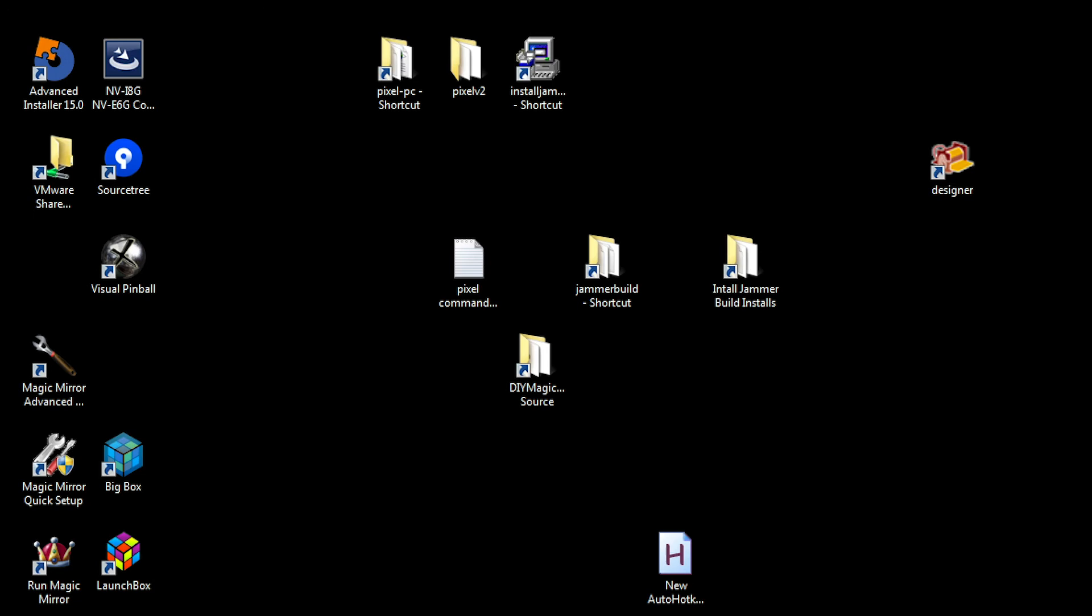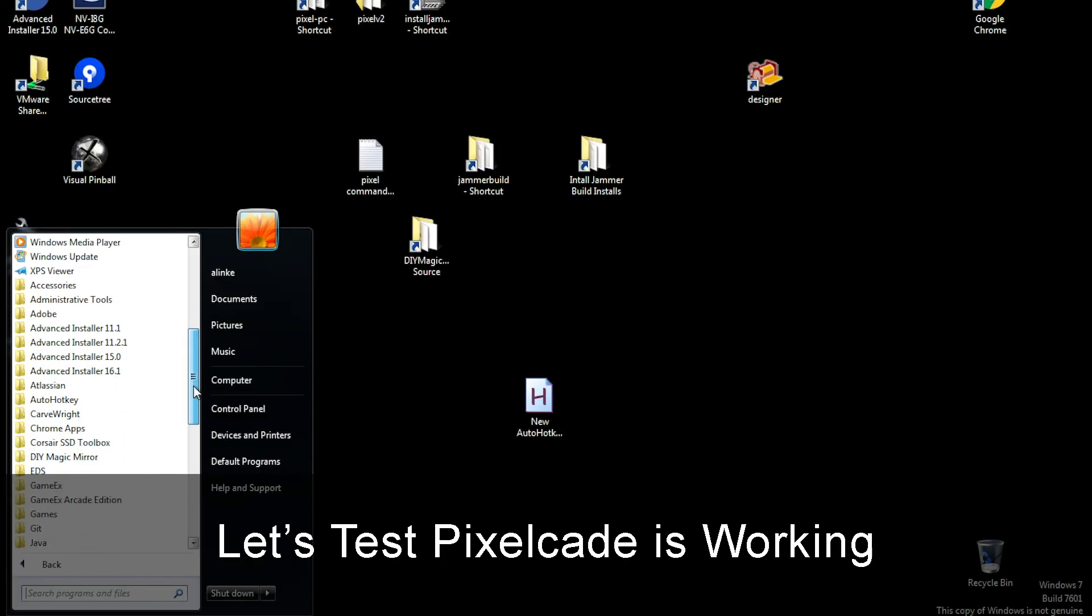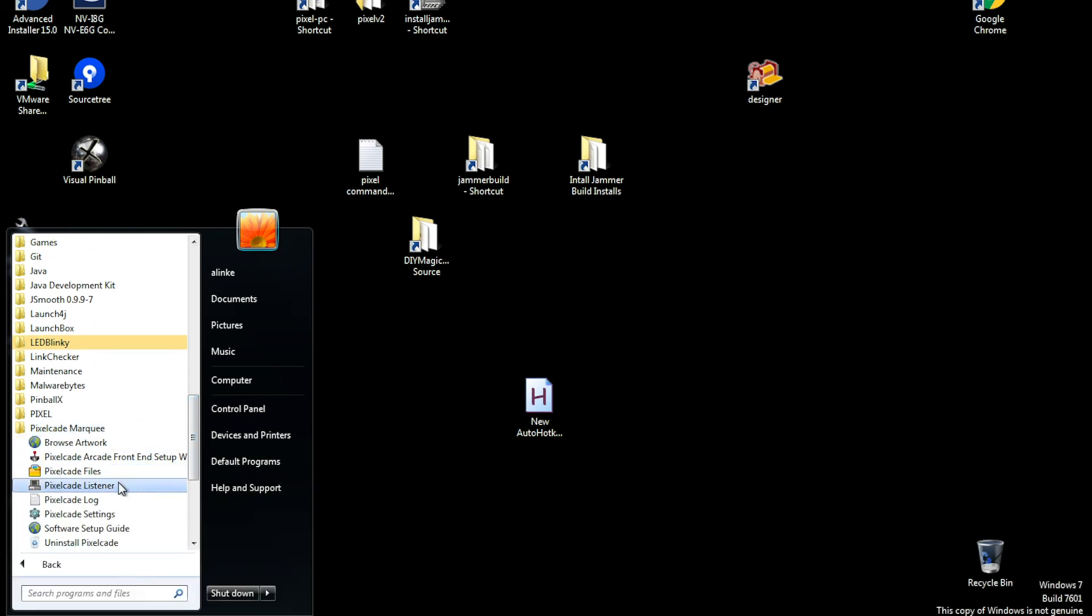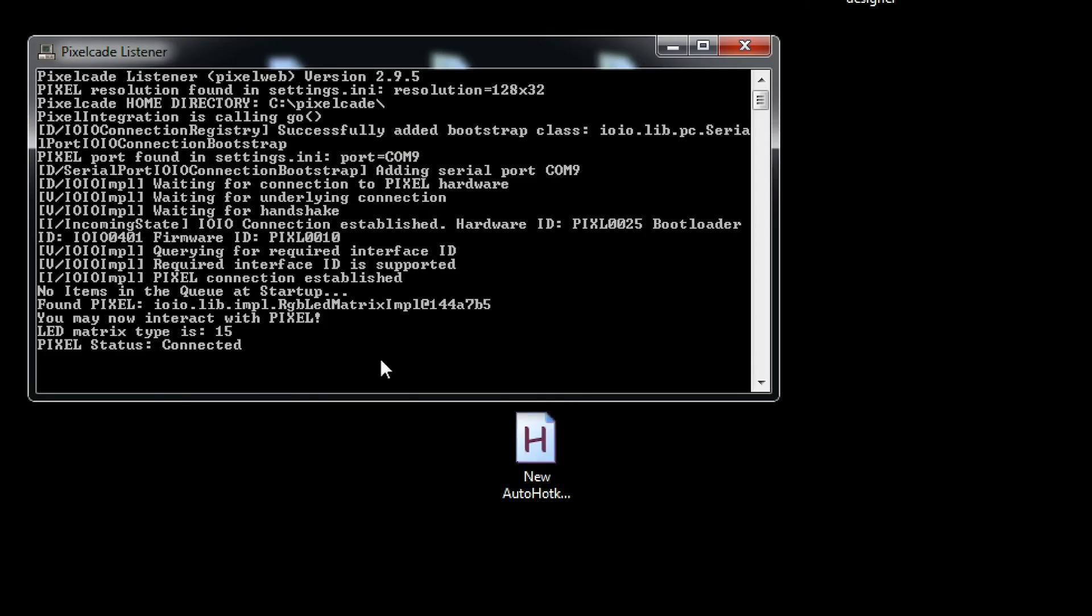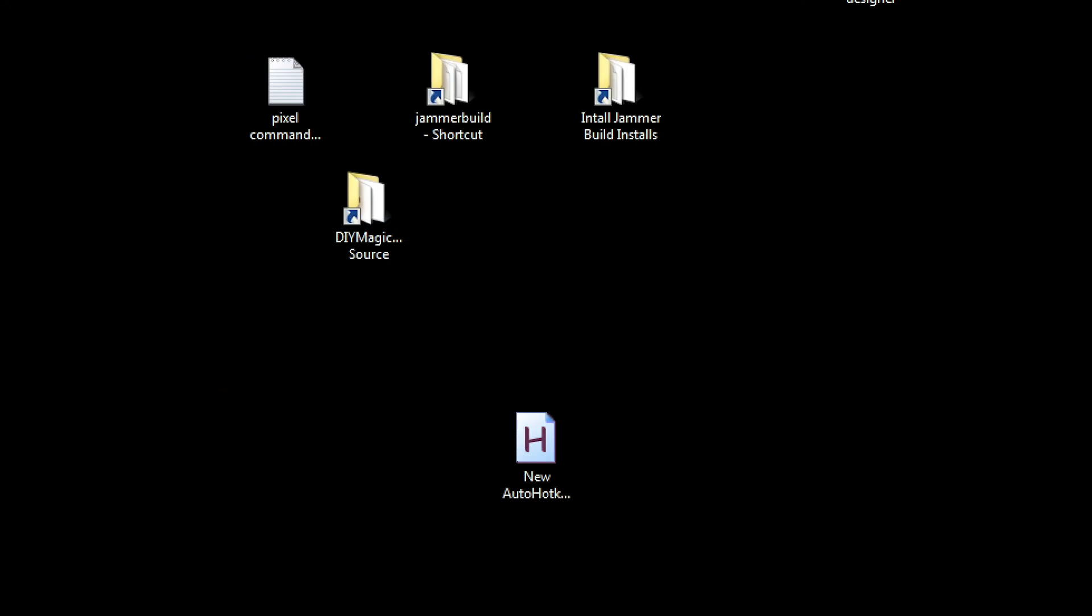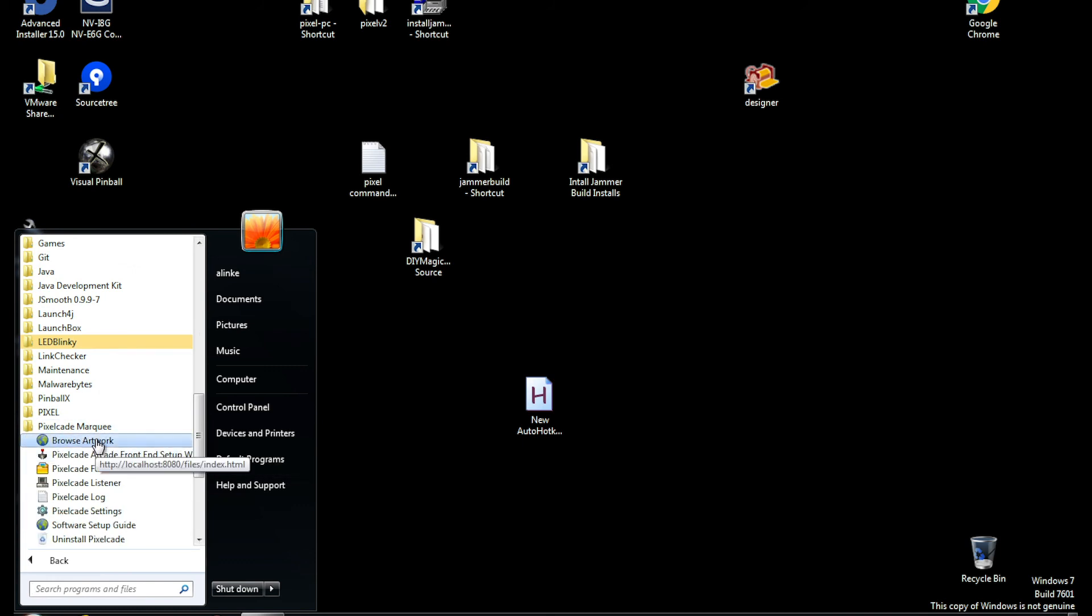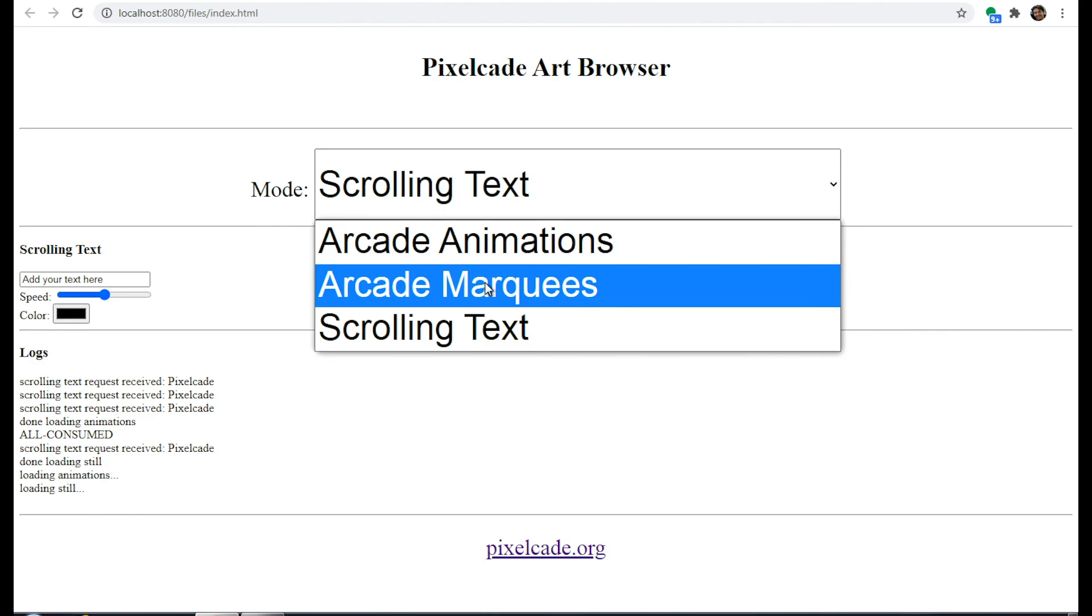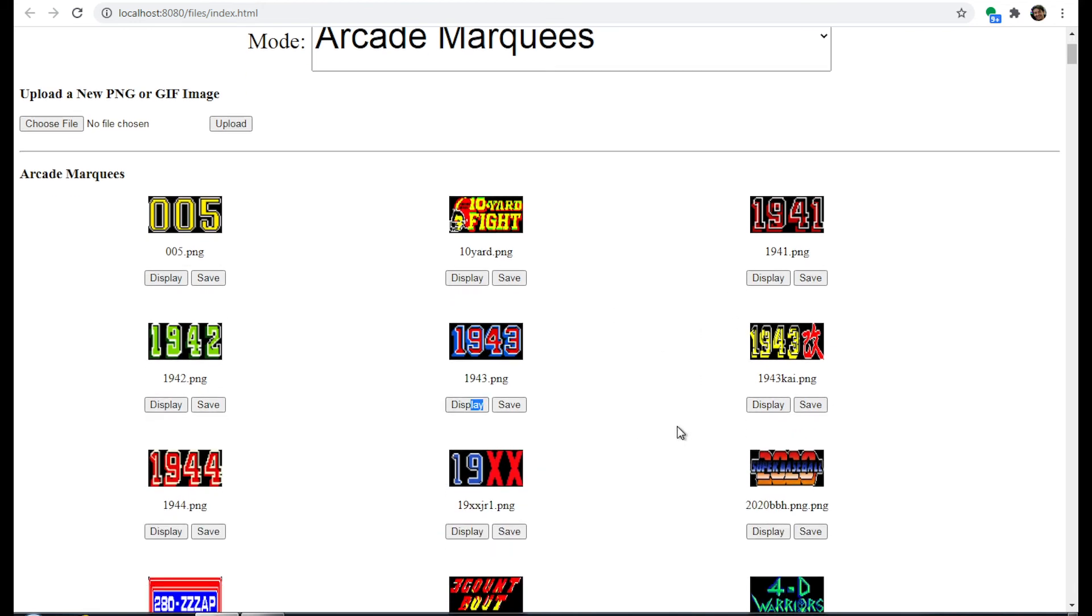We can do a little test here. Let's look for Pixelcade Marquee. We're going to launch this thing called a listener. This will get launched to your startup program so it'll always run on startup. As long as you see connected, then you know everything is fine, so just go ahead and keep this minimized. As a little test here before we launch our front end, we can go to the artwork browser and then you can just click on Arcade Marquees and then just click on any of these. If everything is working you'll see Pixelcade change and update. Just hit Display, don't hit Save.